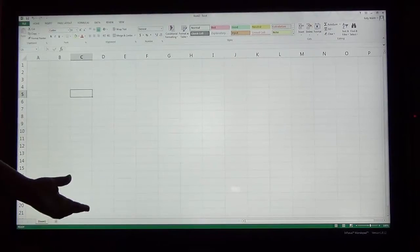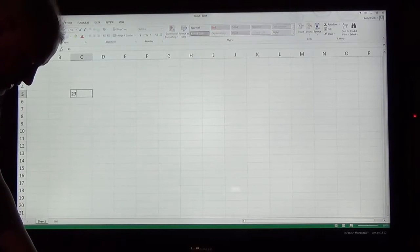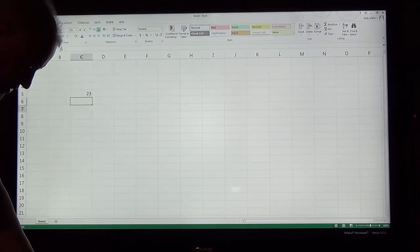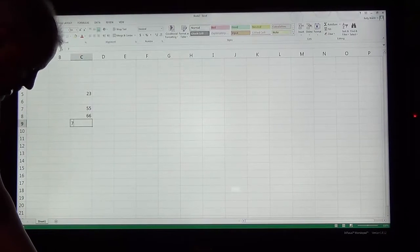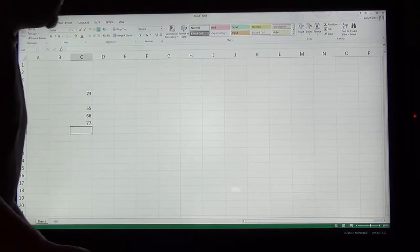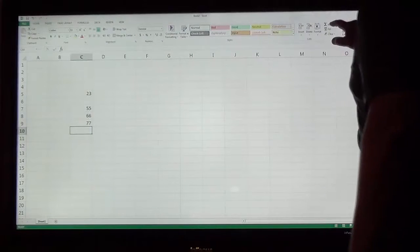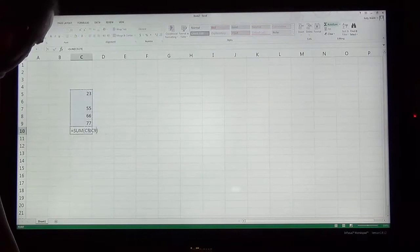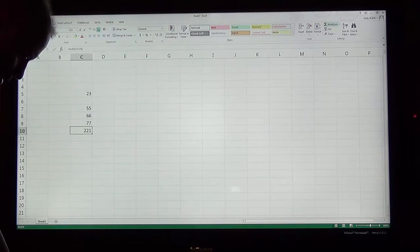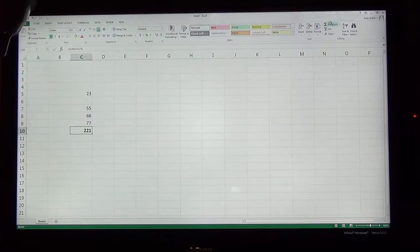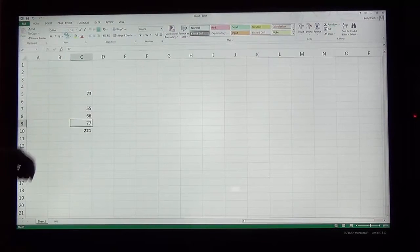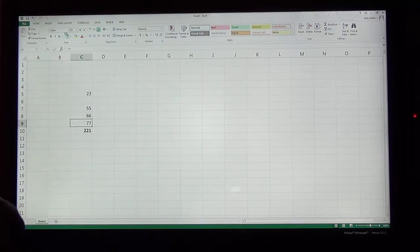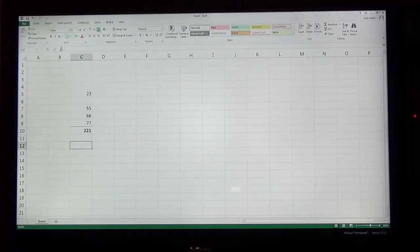Or maybe I can bring up Excel and demonstrate how certain functions work. So here we're going to just go ahead and show the AutoSum function. And there you go. I always like to make my sums bold and underline the cell immediately above them because I think that looks nice.